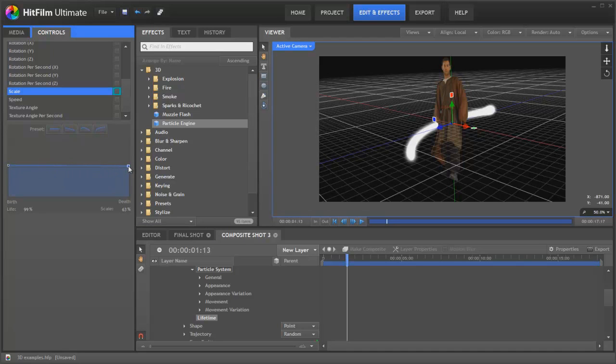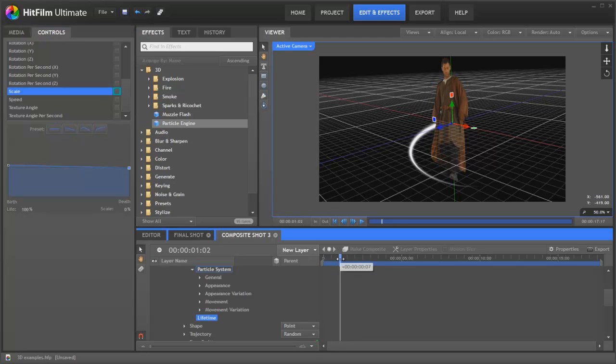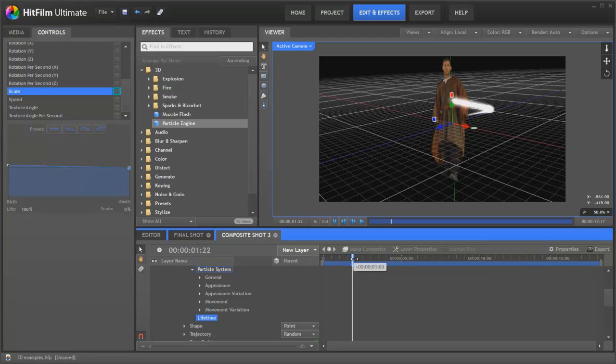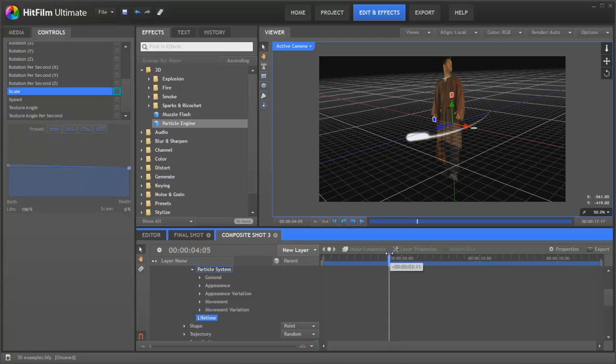We'll add another keyframe here, move it to the end, drop that down to zero. You can see now that as particles go through the course of their life, they become gradually smaller. That gives the impression of this whole thing moving around and around in a kind of thinning out tail kind of way.